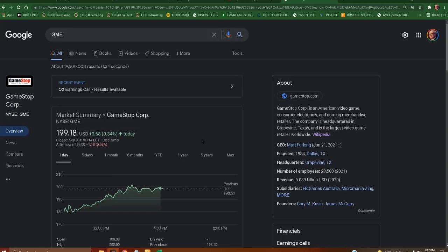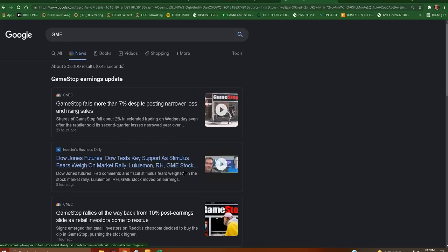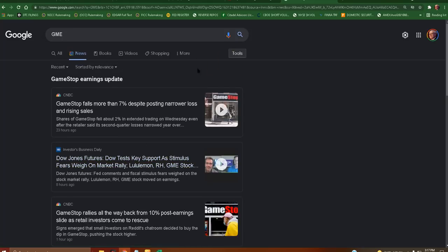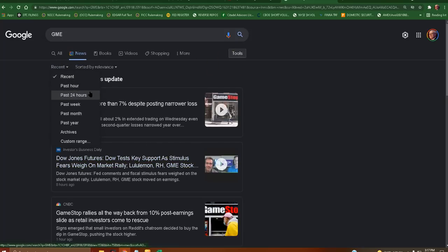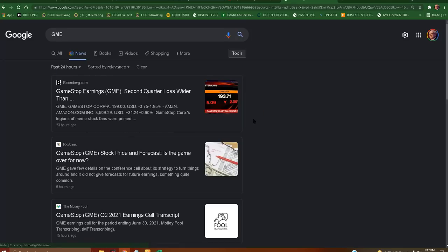That is hilarious. I counted there was I think 42 news articles that came out about earnings. Let's see, this is hilarious. Let's do past 24 hours.